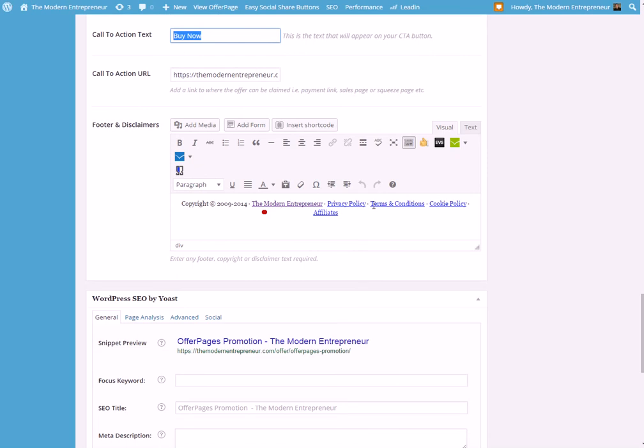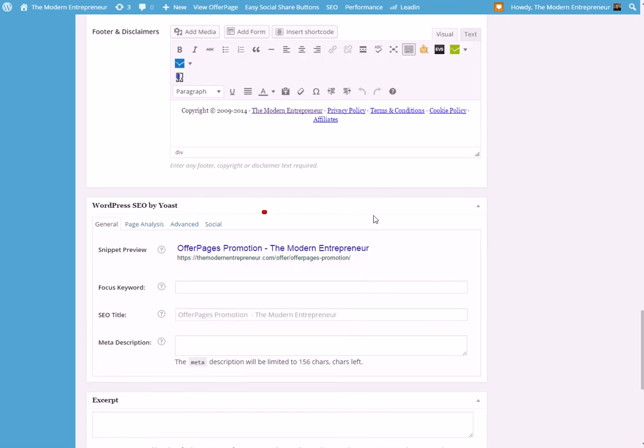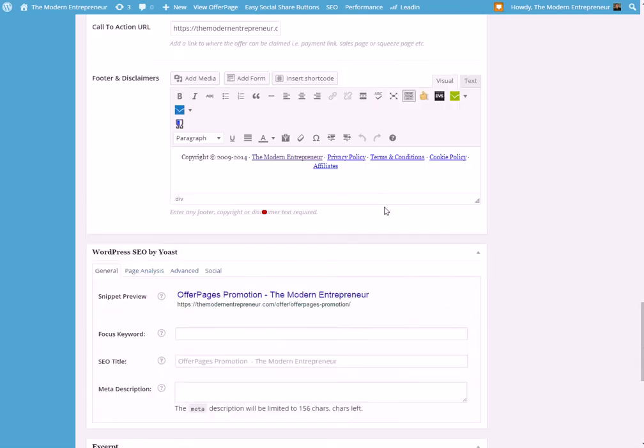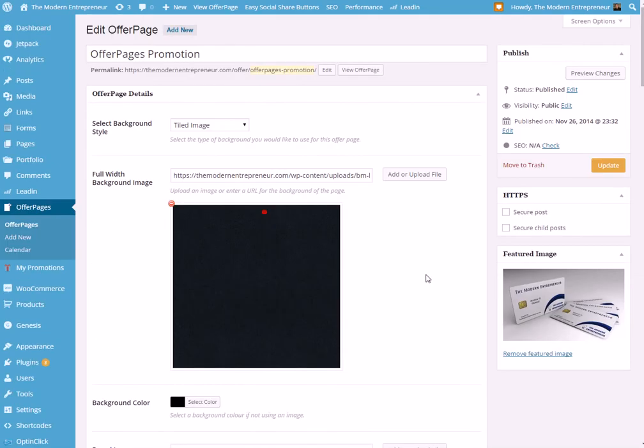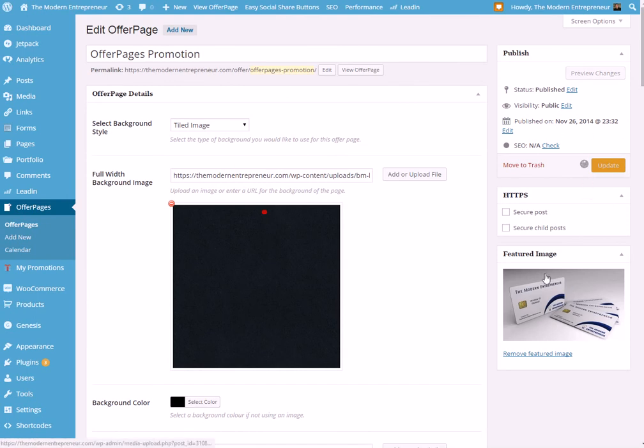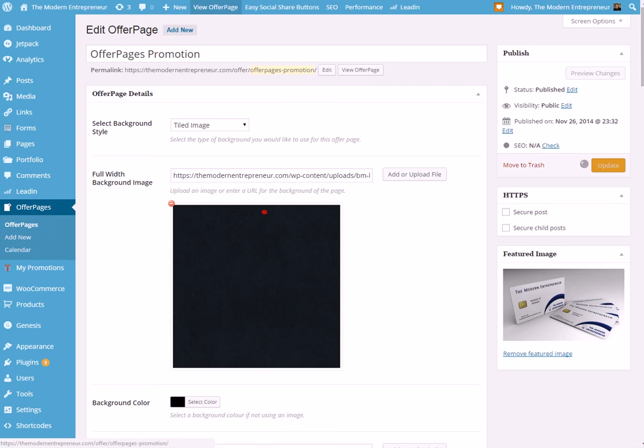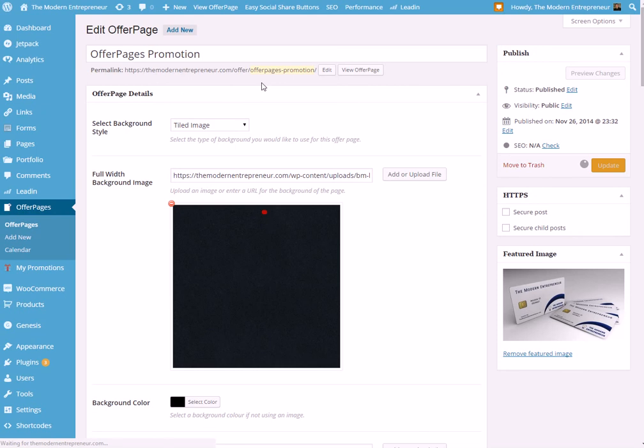Finally, any footer disclaimers that you need. And so that's as simple as it is. If we hit update now... and obviously you can see we've already added a featured image here as well. But yeah, once that takes a few seconds to upload and refresh...